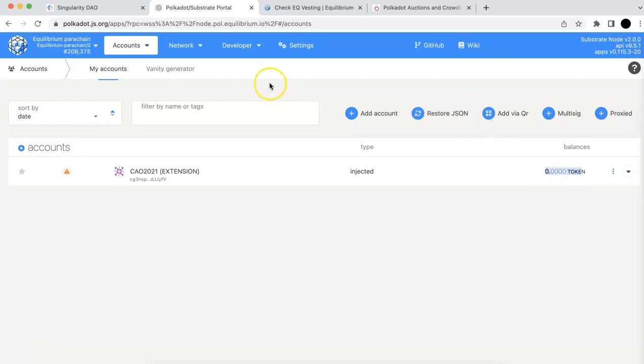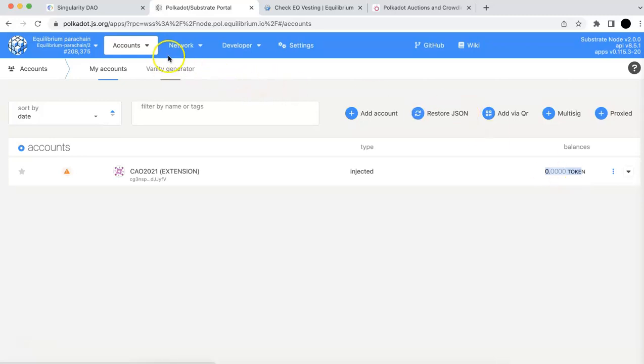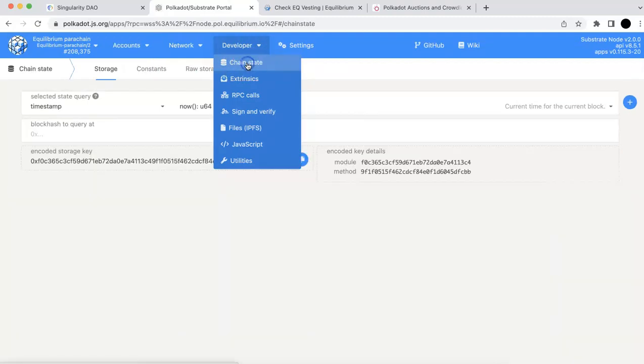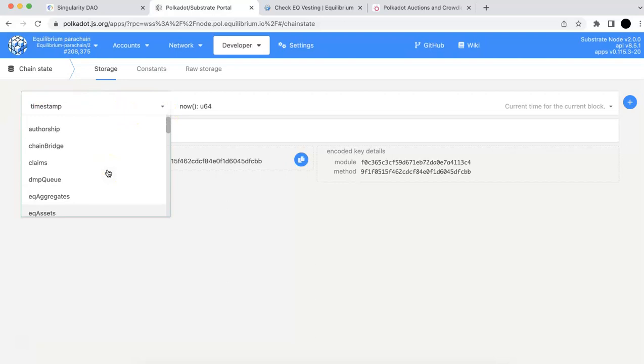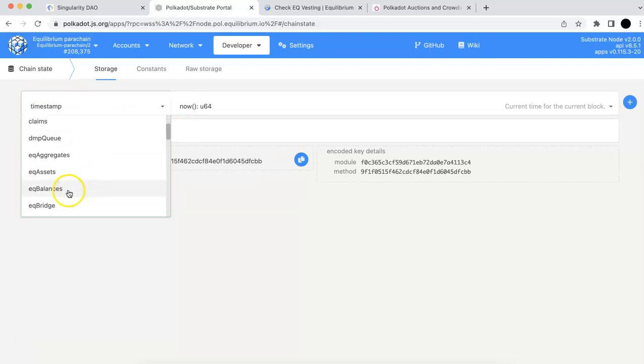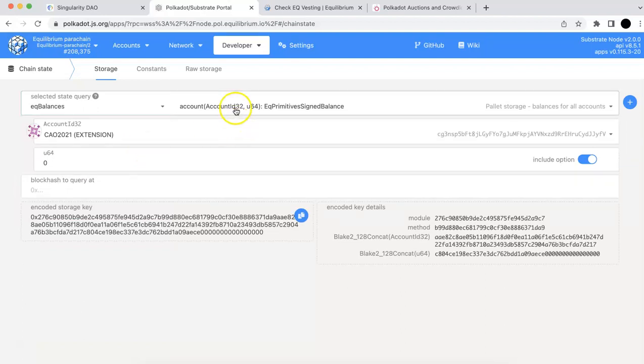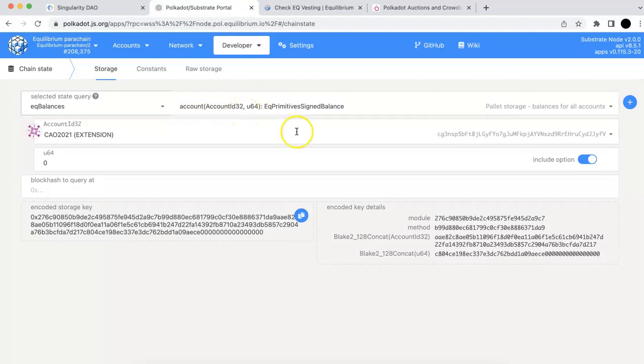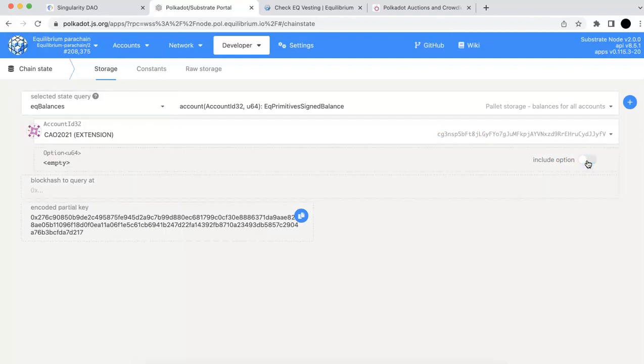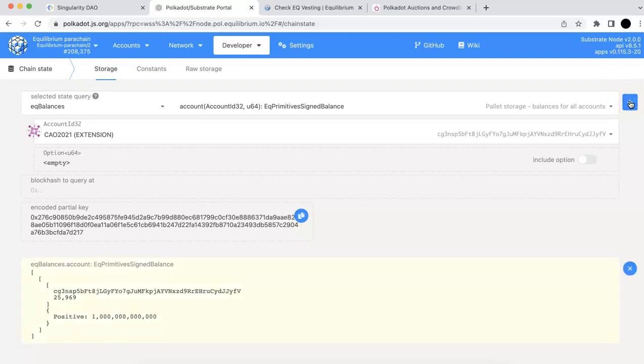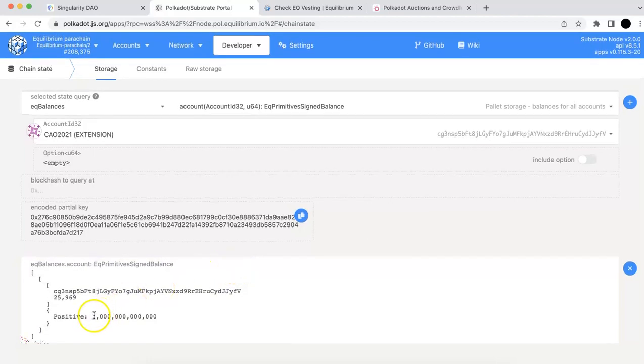But you can check it here. If you go to the developer, the chain state, so if you click that. Now on the selected state query, you can find the EQ balances. So if you select that, this one, user default should work with account ID 32 and use 64. And make sure you should actually unclick this button so it will not include any option. And then you click this plus button. It's going to search and give you the balances.